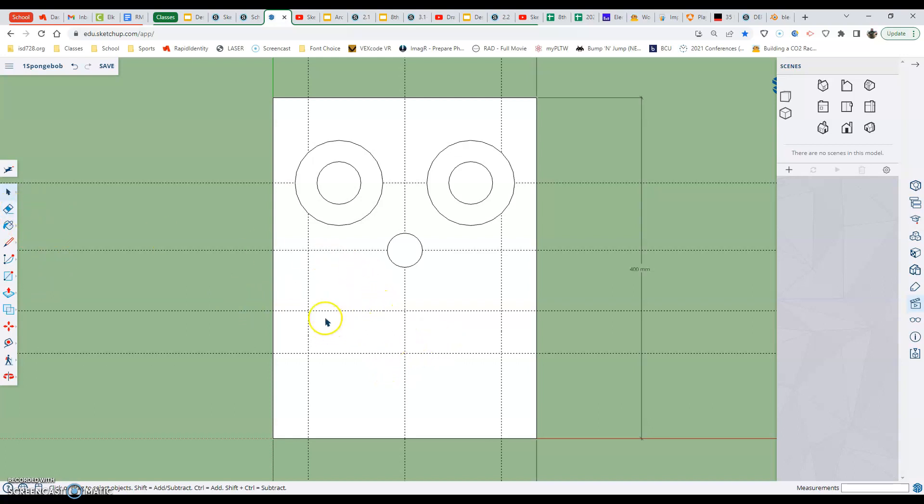Now what I'm going to do is use the pencil tool to connect my top two intersections and I'm going to use the arc tool to connect the bottom. I don't have any more data to input. I'm just going to be clicking.